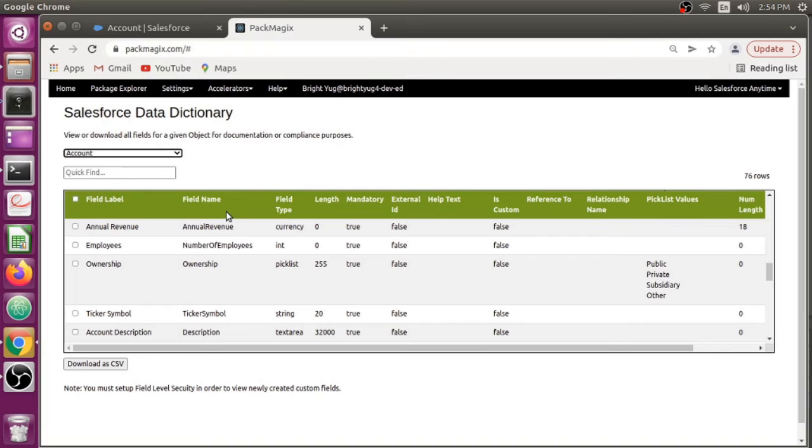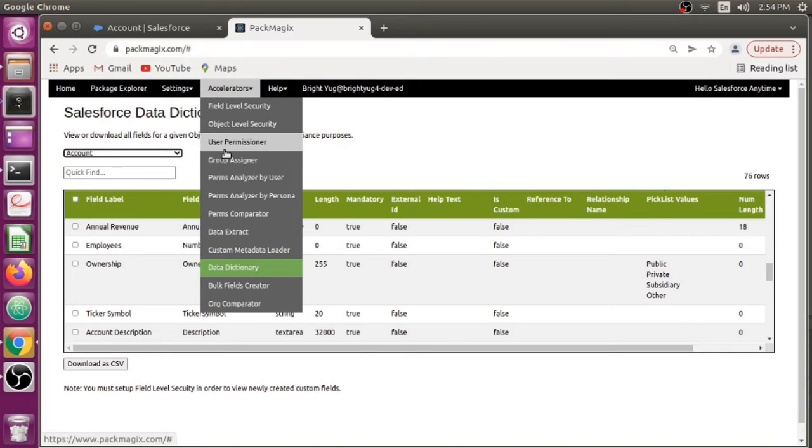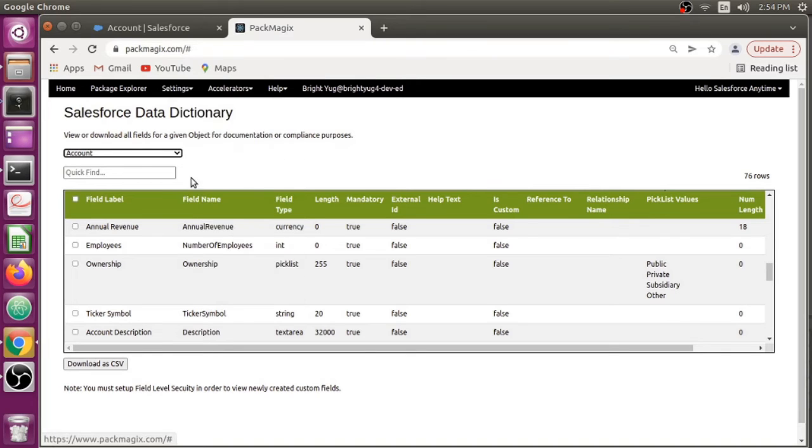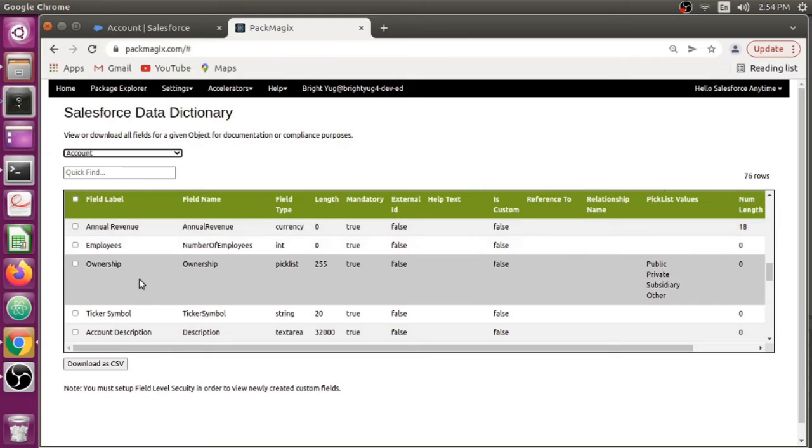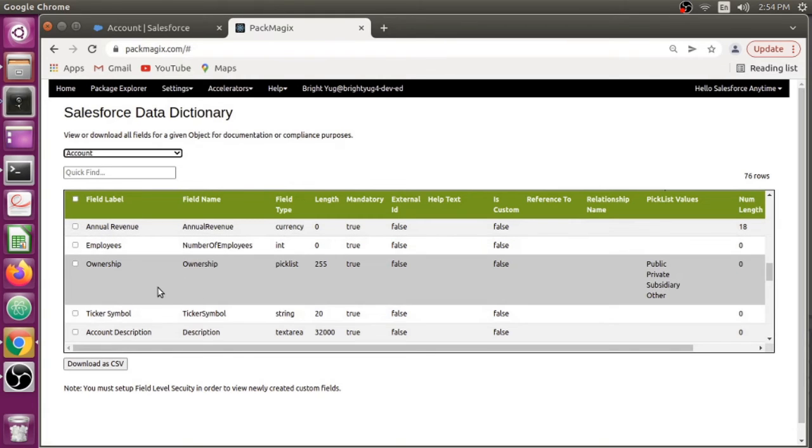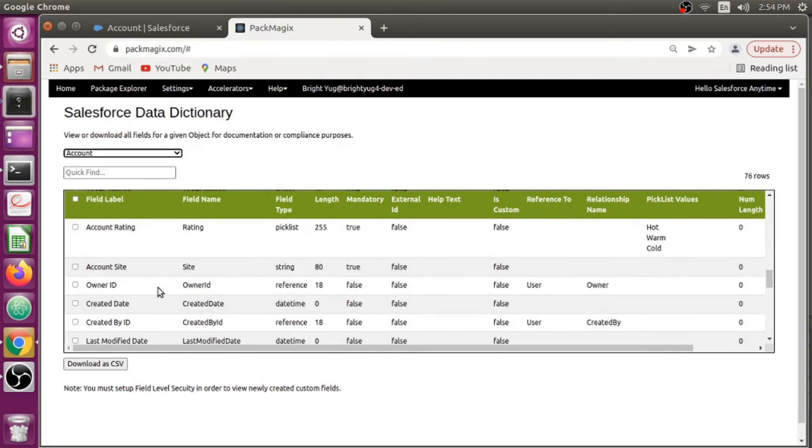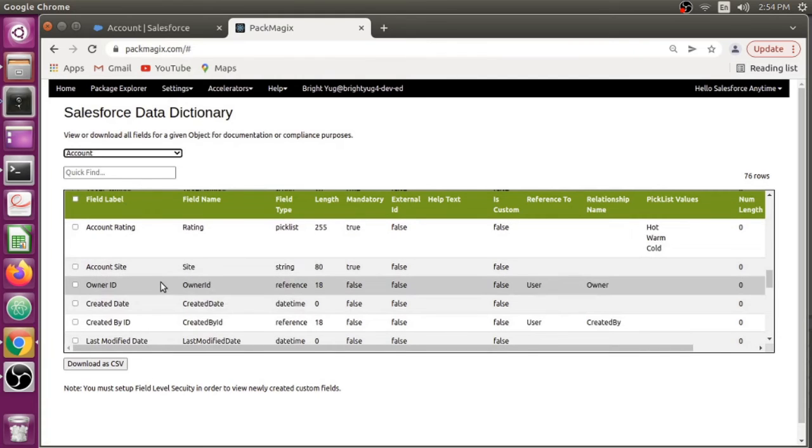If you feel there are some fields for which FLS is not set up for the system admin profile or permission set, please go into the FLS section of the object and verify if field level security has been set up. I'm going to assume I have access to all the fields, and that's how I can see those fields here.